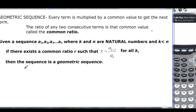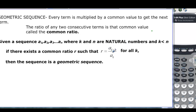Then we have a sequence that is geometric. What does this mean? Remember, with arithmetic we had a sub k+1 minus a sub k. Here it just means take a term and divide it by the one before it.